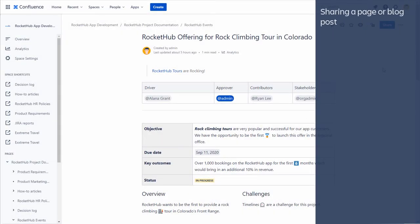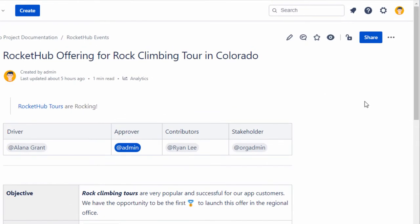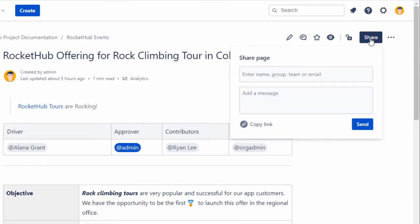Sharing a Page or Blog Post. Use the Share option in Confluence to email individuals or teams in Confluence a link to your page or blog post. This is a great way to invite your team to collaborate or to share information with a large group of people.